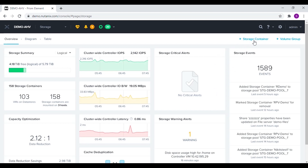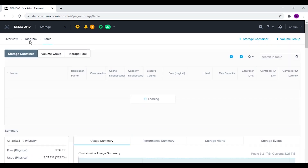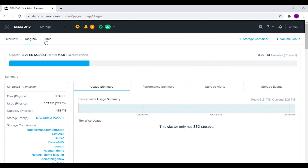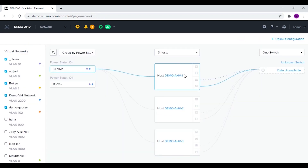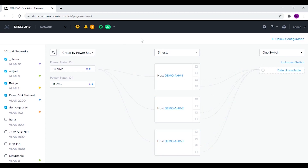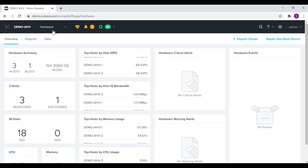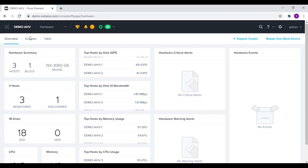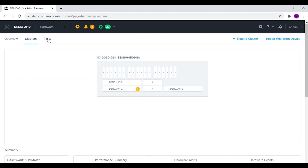We can also view different alerts and events regarding the storage. We can view the storage containers and volume groups from this menu. We can also see the summary in diagram or table view. From the network menu we can view the hardware summary of the cluster and we can also view it in diagram and table view.